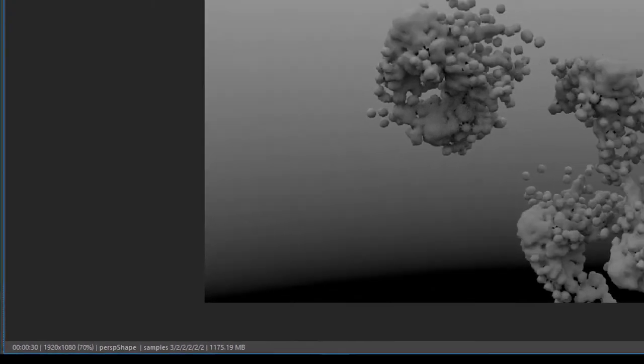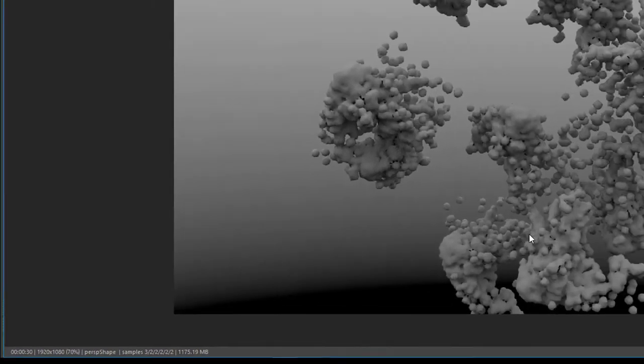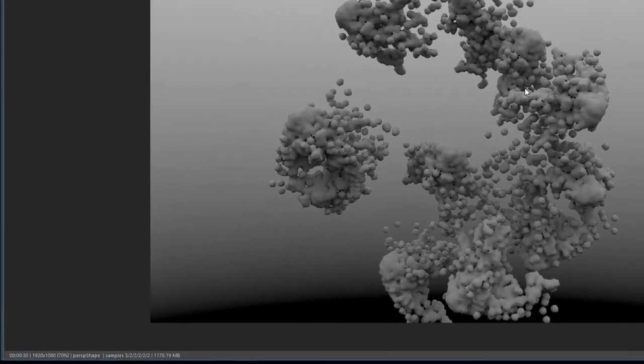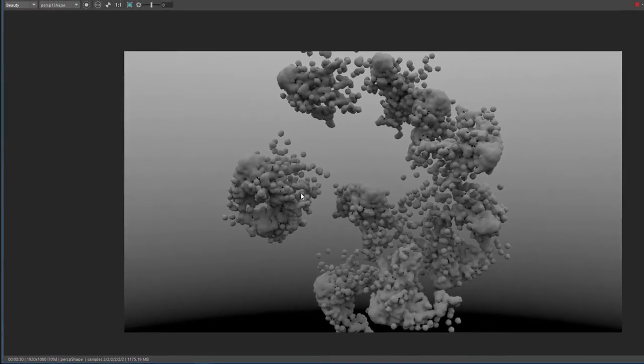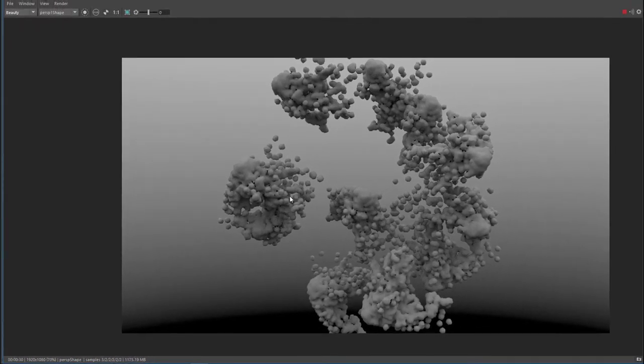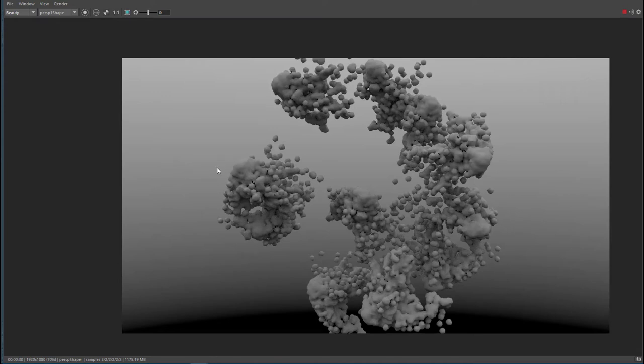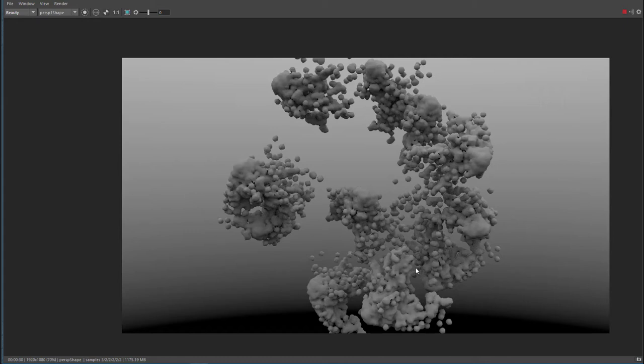Interesting also is we don't see any reflections here because it's a standard Lambert shader, and the Lambert shader doesn't reflect anything. But of course the black and white background, the light basically, works on the simple texture here on the surface. No reflections—it has a cool effect. I quite like this.